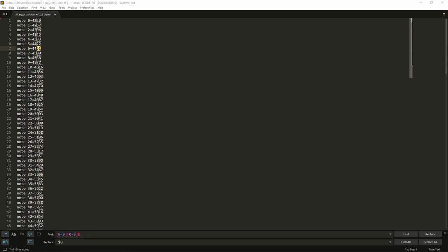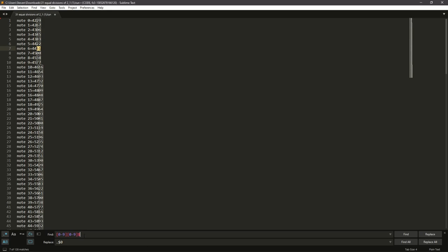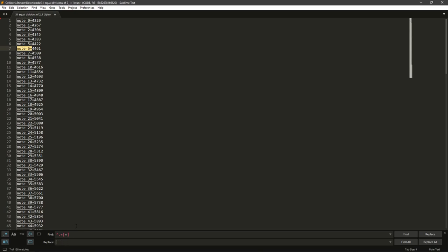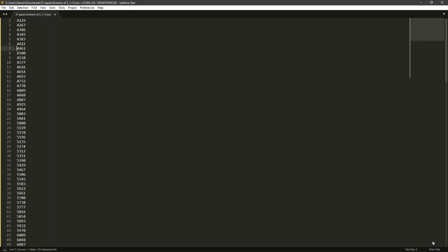First, you're going to want to put this in Find. And Replace should be blank. And then you click Replace All. This is going to delete everything including and before the equal sign. So we just have these numbers.